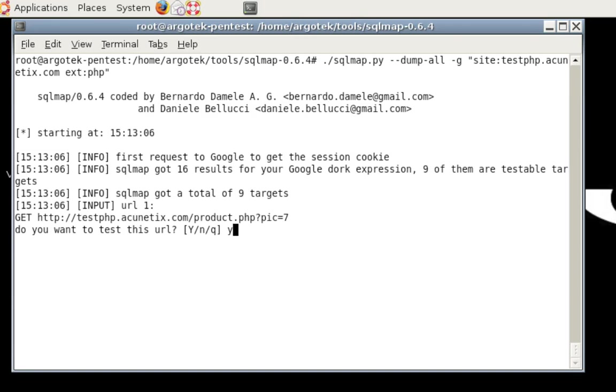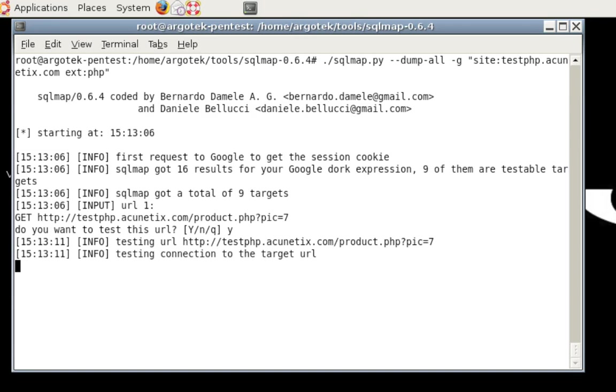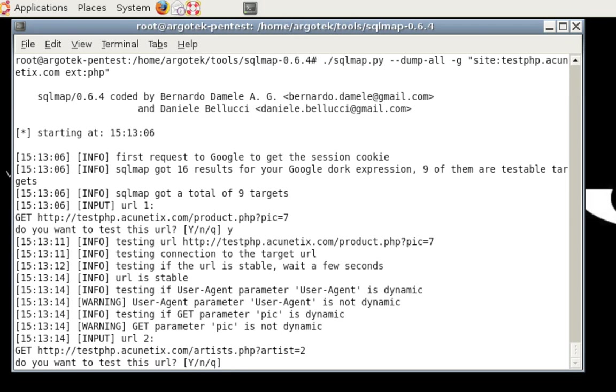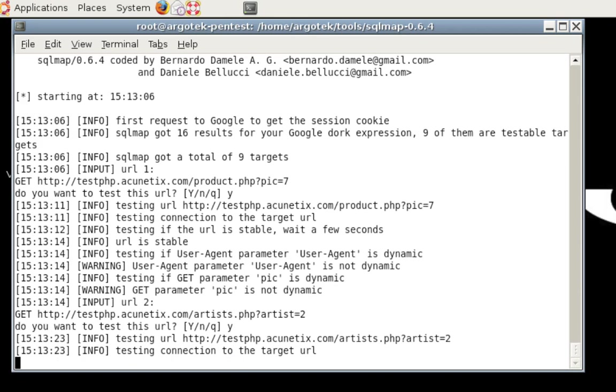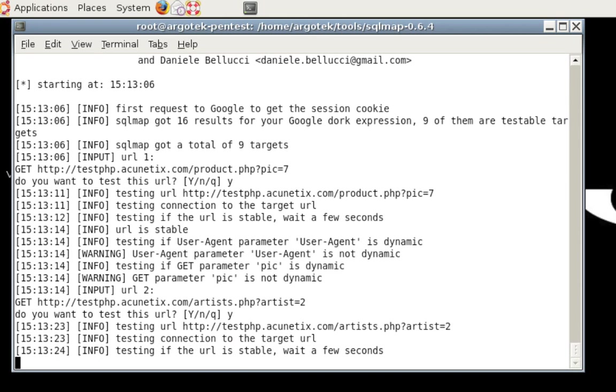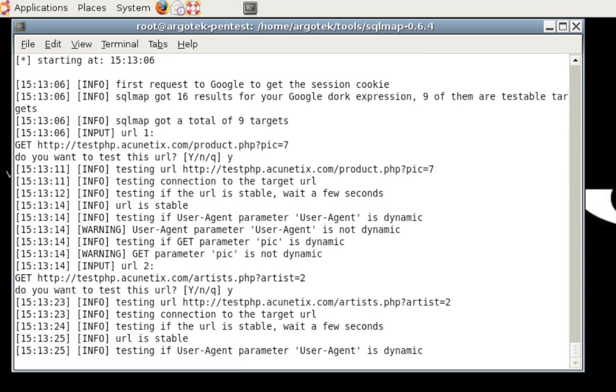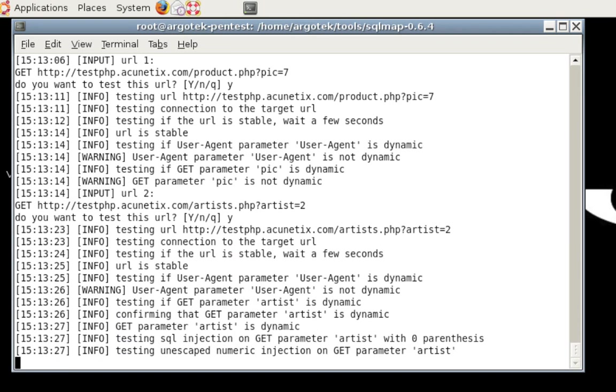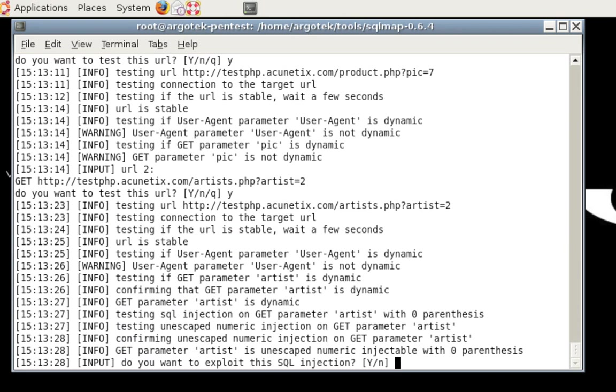It's going to look for testphp.acunetix.com and it's going to pull back any page with an extension PHP and it's going to ask me, do I actually want to test it. First up, it says, do you want to test this URL? Well, that's what we're here for. Yes, I'd like to test this URL. It's going to check if it's stable and then it's going to move on. In this situation, it didn't find very much interesting. So we keep going, keep hitting yes until it comes up.